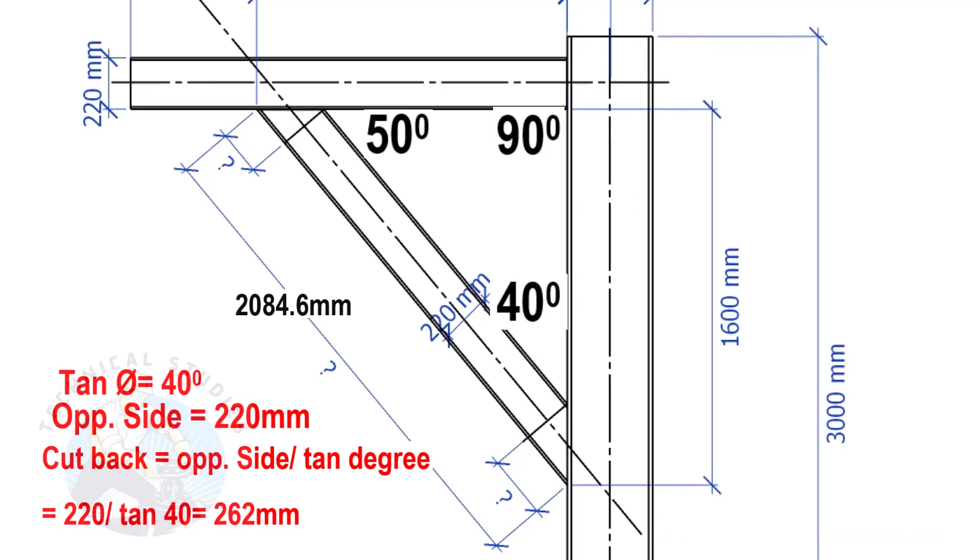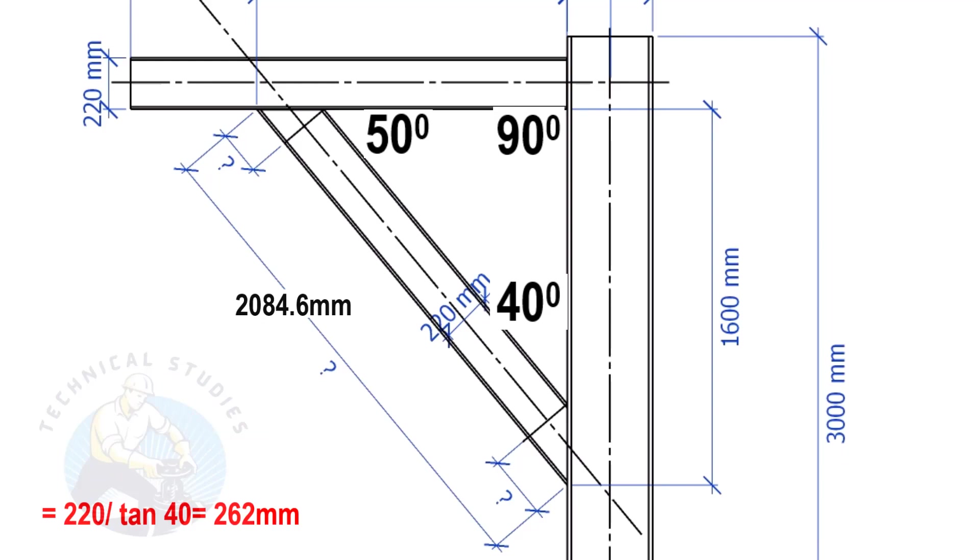Here, the cutback length is 262 mm. Apply the same formula to calculate this cutback.